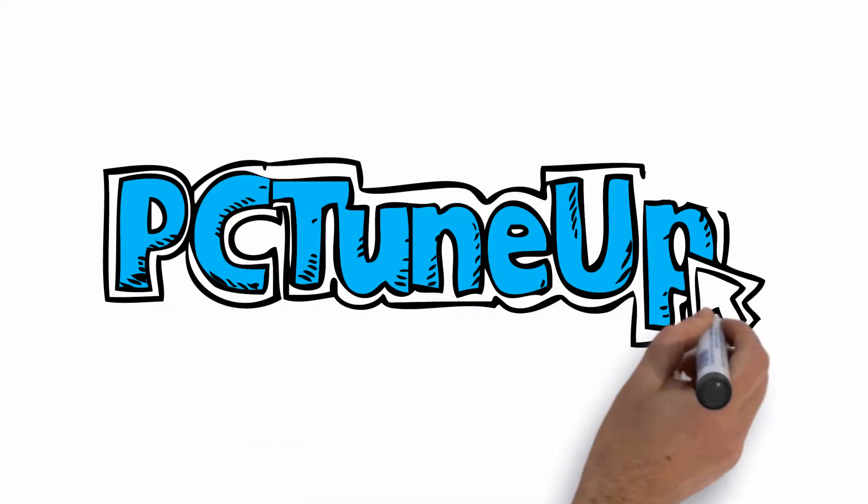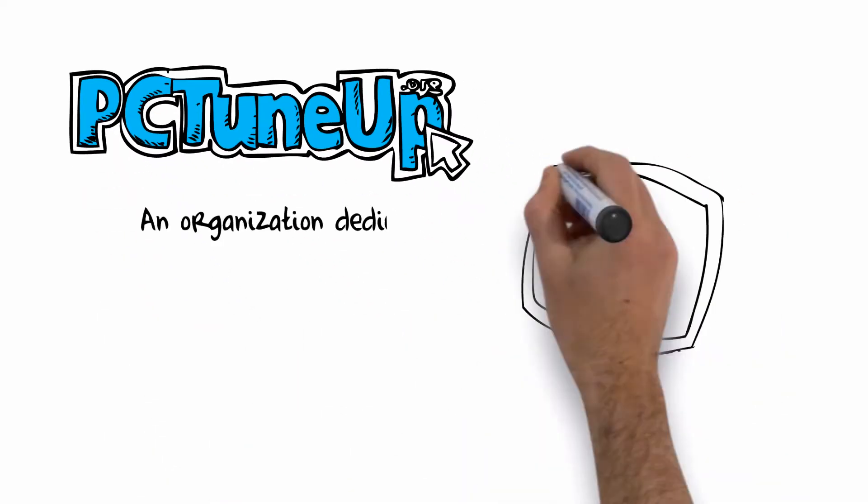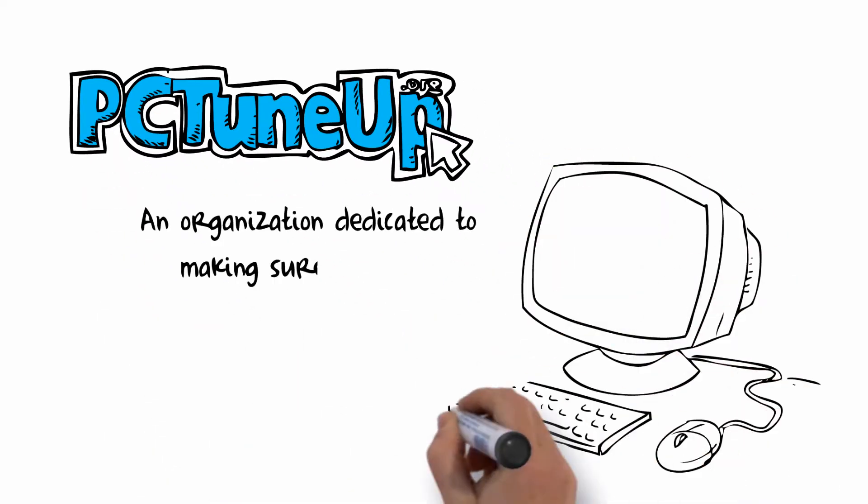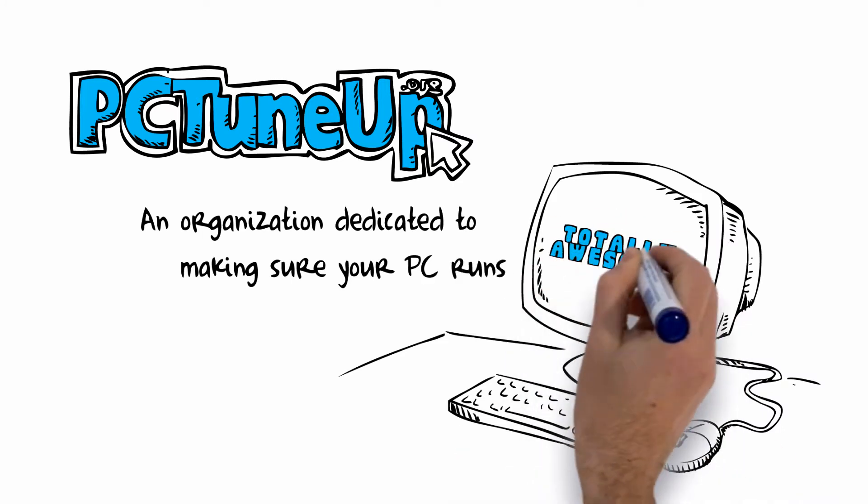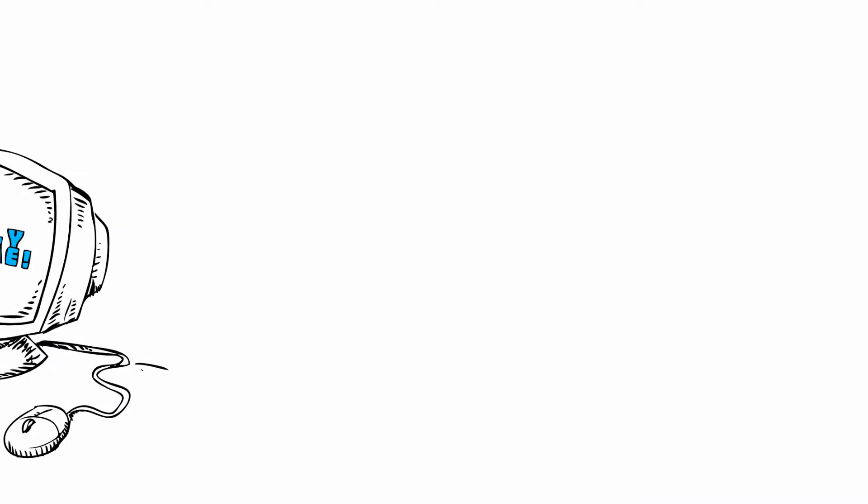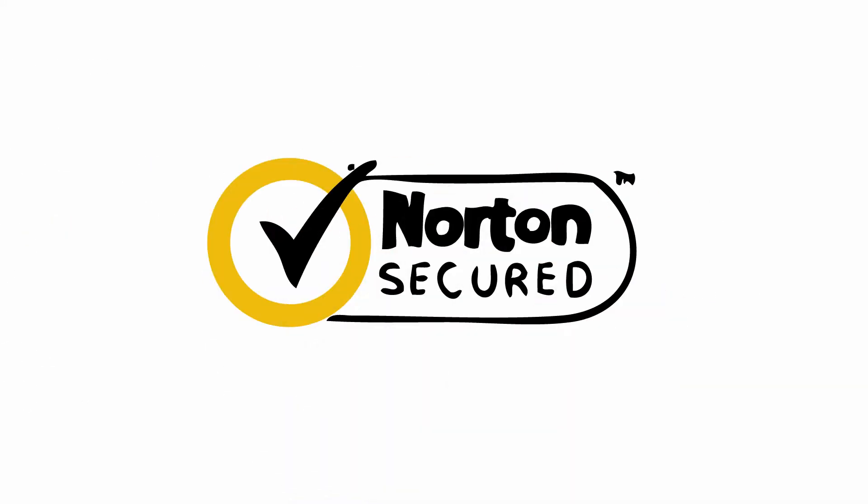Welcome to PCTuneUp.org, an organization dedicated to making sure your PC runs totally awesome. PCTuneUp.org is a Norton Secure website.